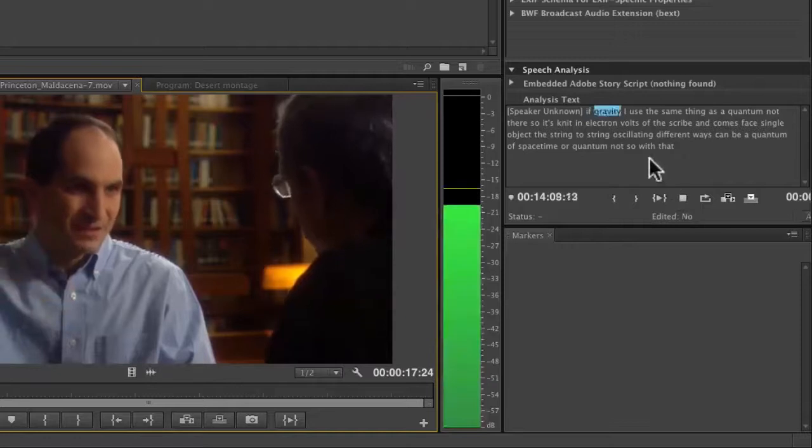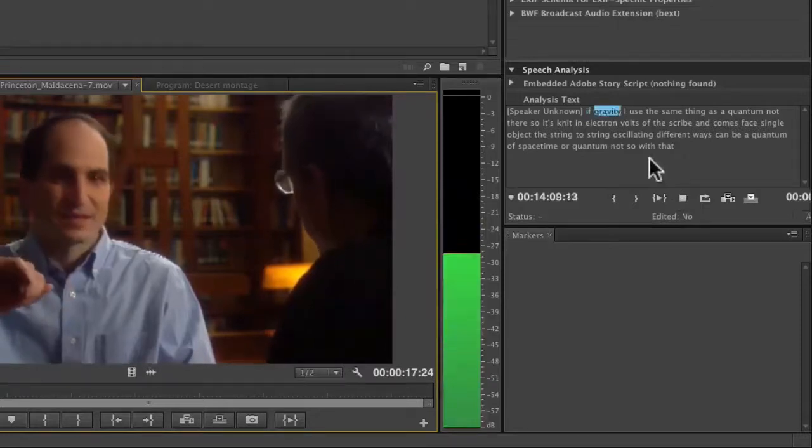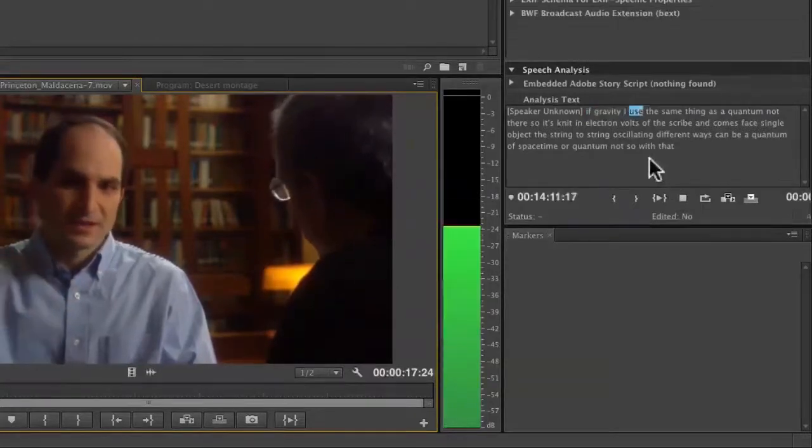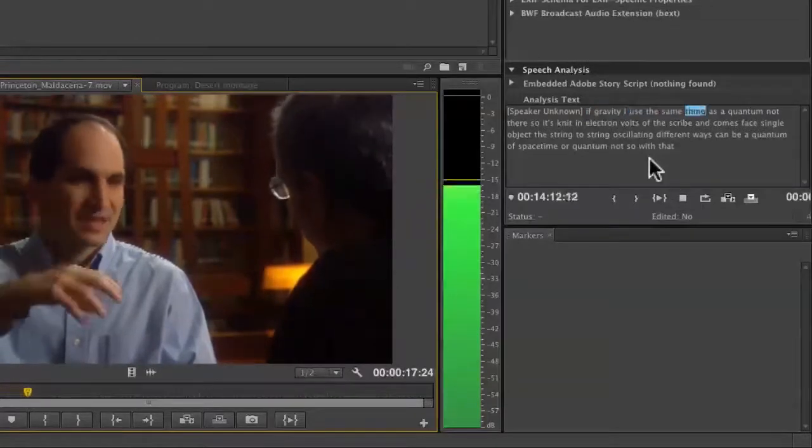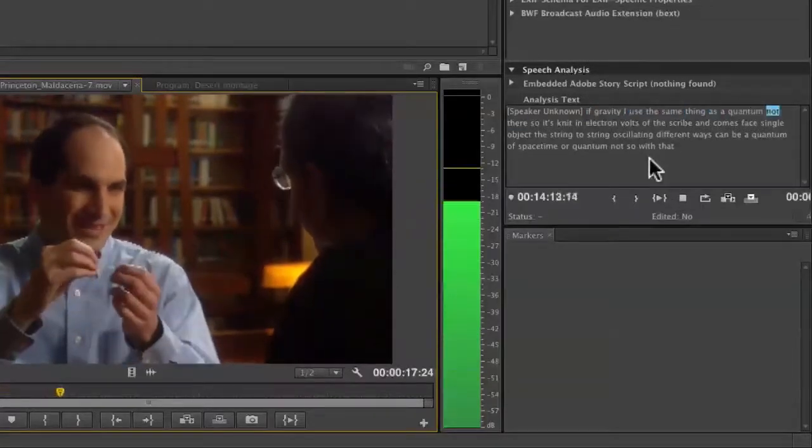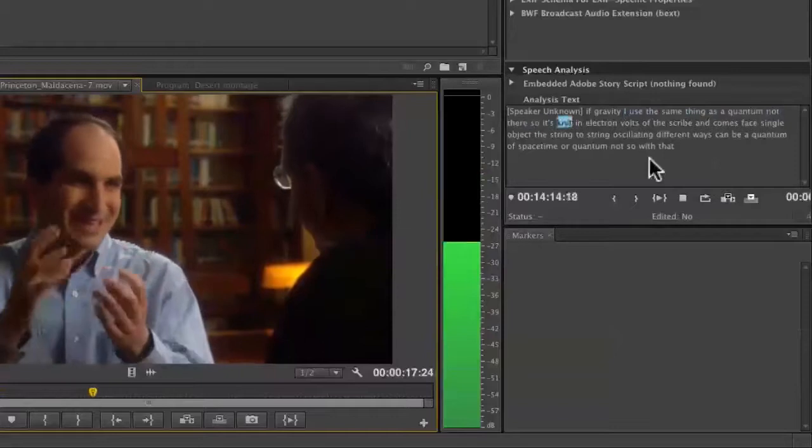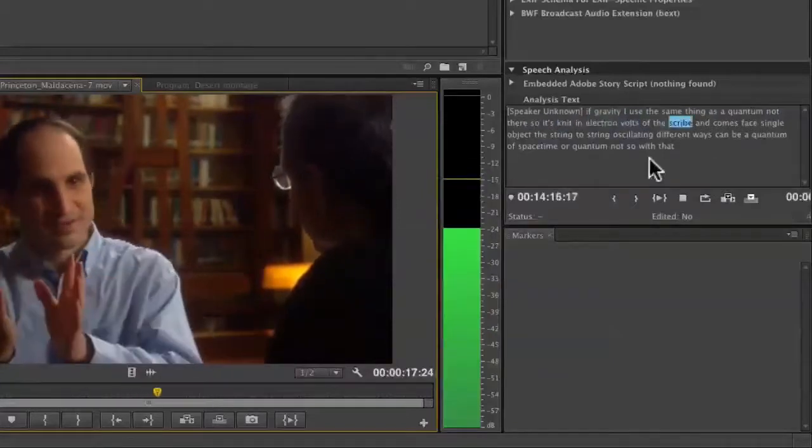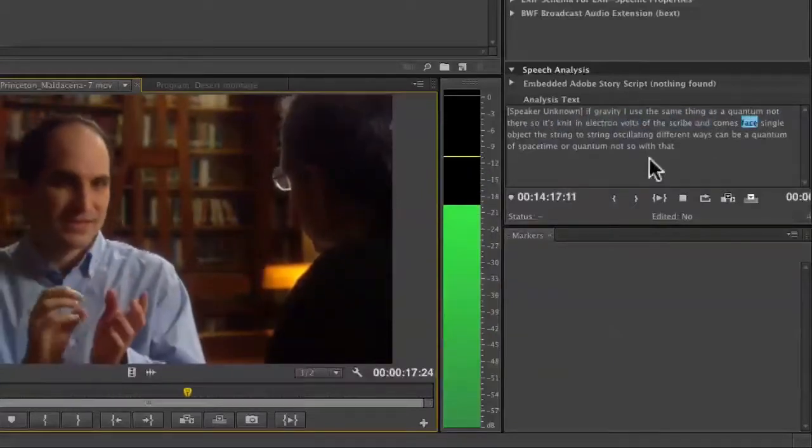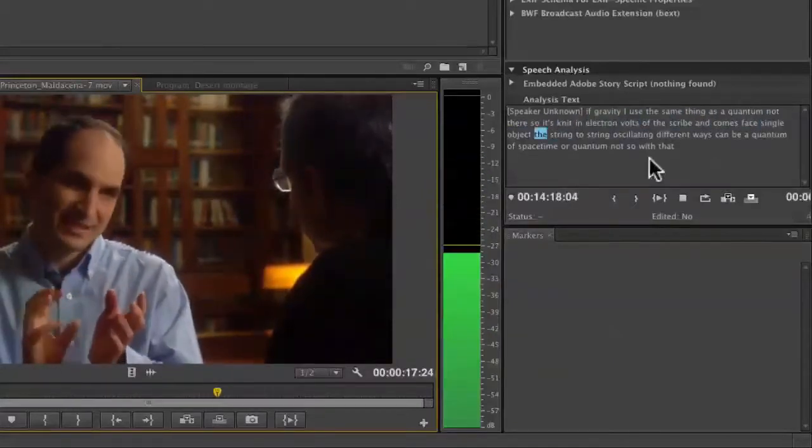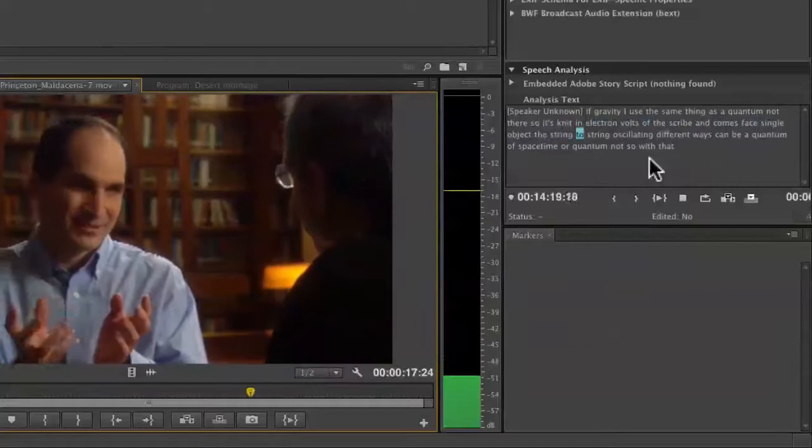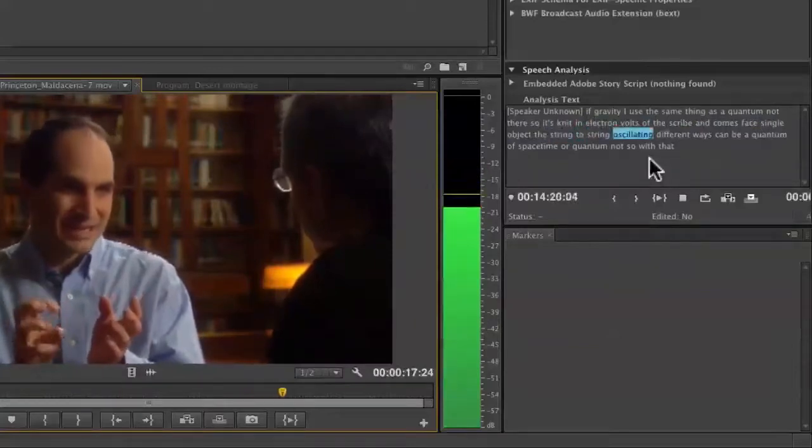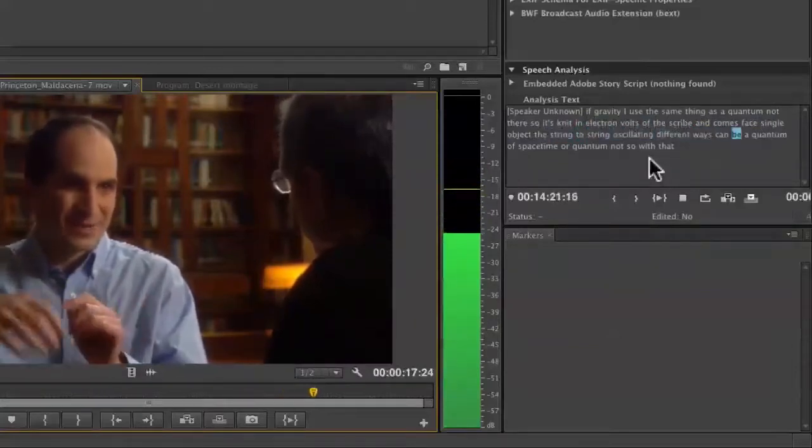...of gravity is the same thing as a quantum of matter, so as, let's say, an electron, and both are described in terms of a single object: the string. So the string oscillating in different ways could be a quantum of space-time or a quantum of matter.